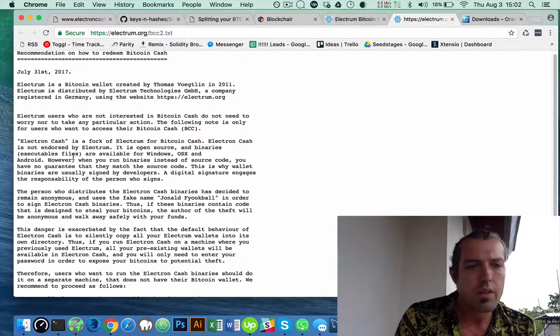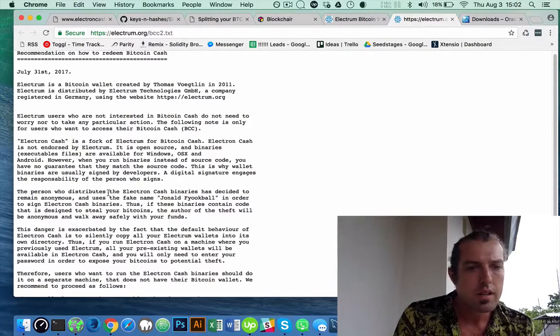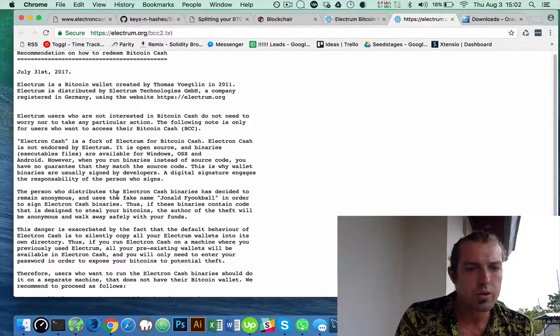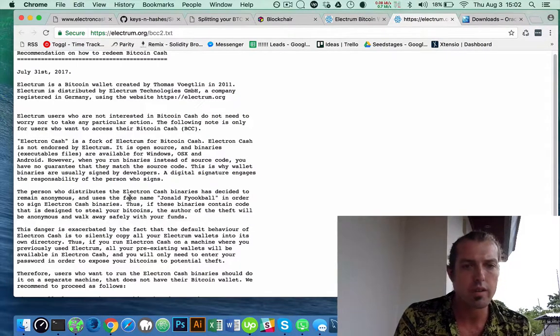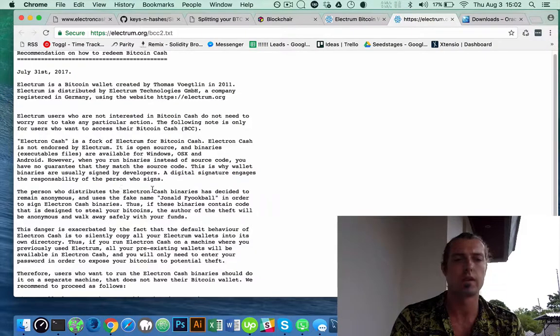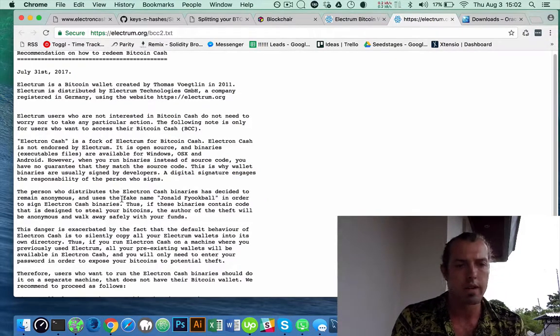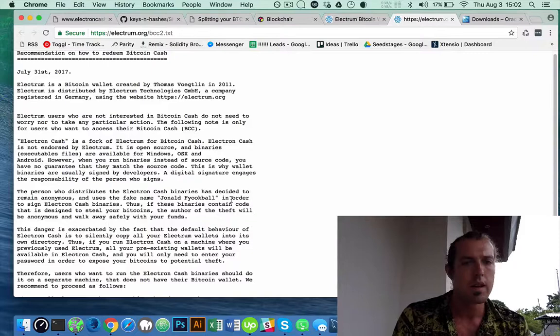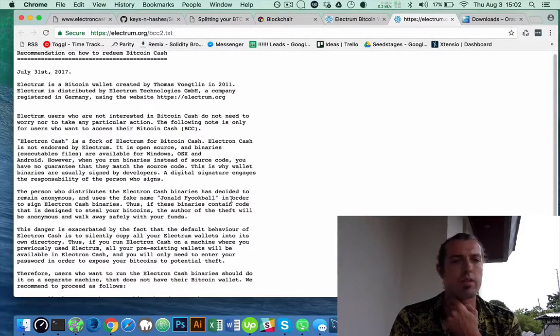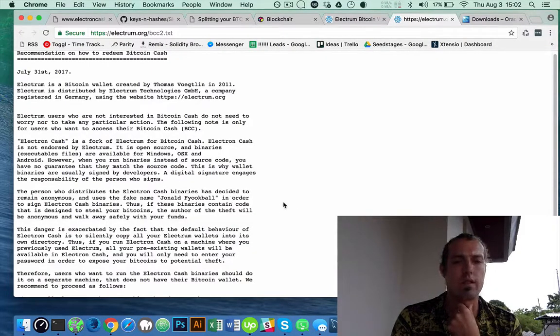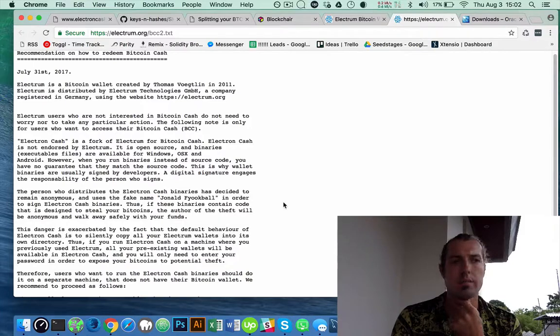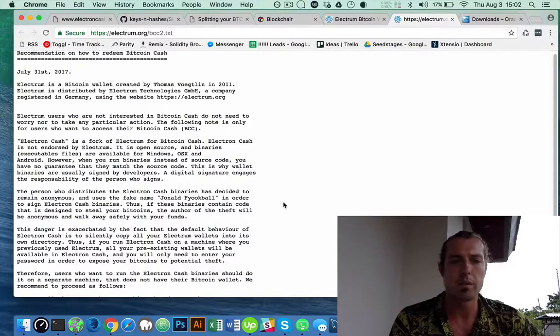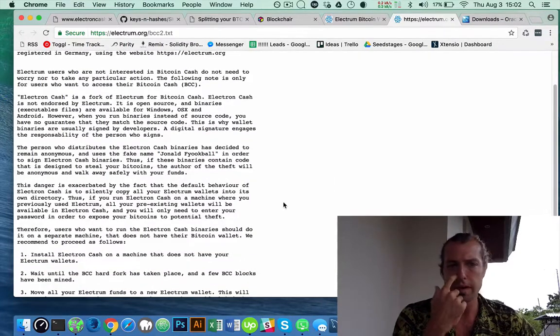they tell you that the person who created the fork for Electron Cash are using a pseudonym, John Old Fuchball. And so there's a concern that it may not be safe to use.